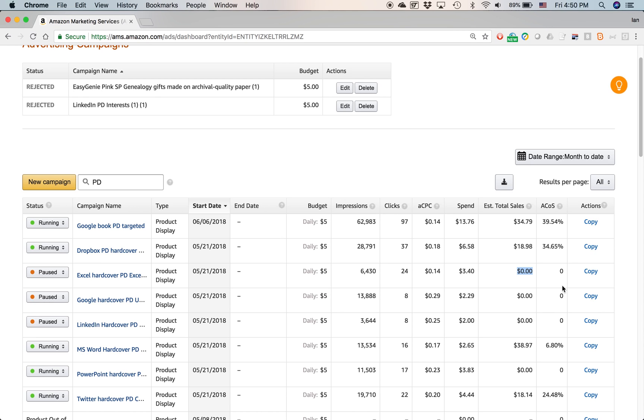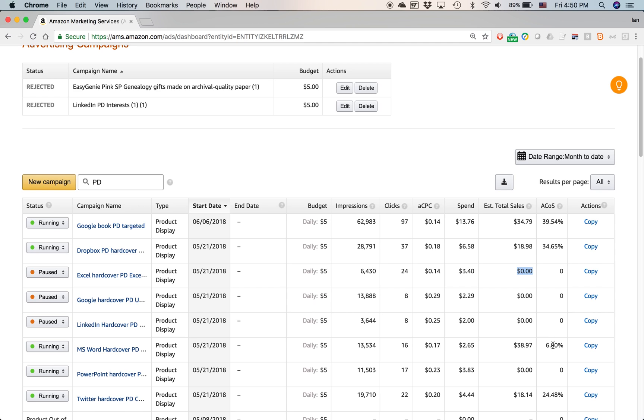But if you compare it to another ad, I started around the same time, MS Word hardcover PD. This is a book about Microsoft Word. You can see the ACOS is 7%, which is really, really good. I've only spent about $2 yet I've sold nearly $40 worth of the product on Amazon. So Amazon has received $40 from the sale of my products.